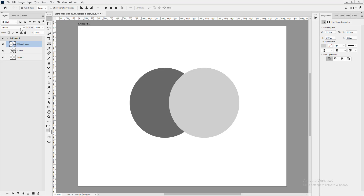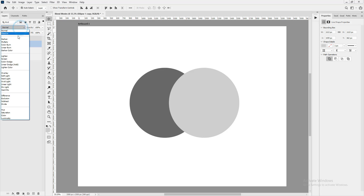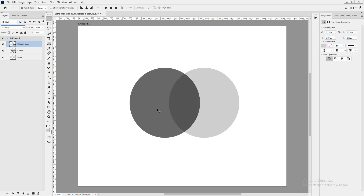I'm using this grayscale approach to teach the theory and concept. When we're done, we'll use colors and images, and it'll make a lot more sense. Multiply tries to take a bit of each layer and create a completely new value — it creates something darker than either of the two layers.